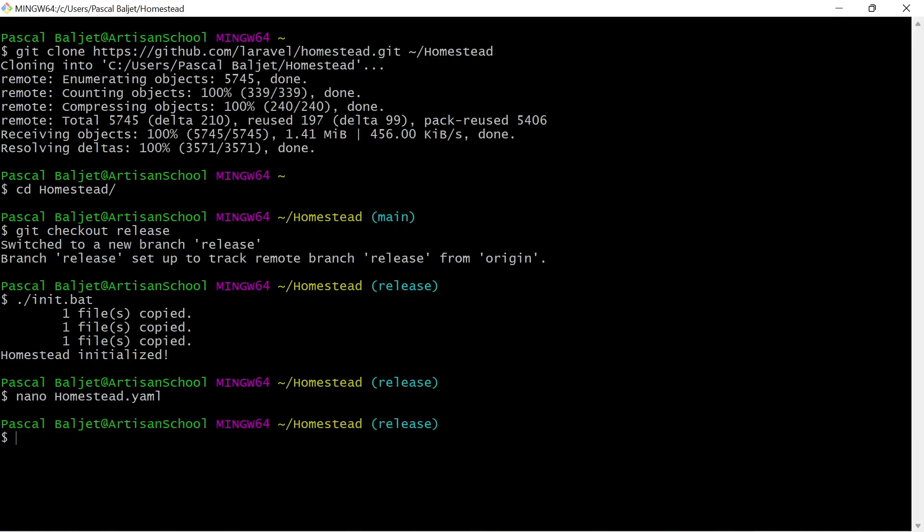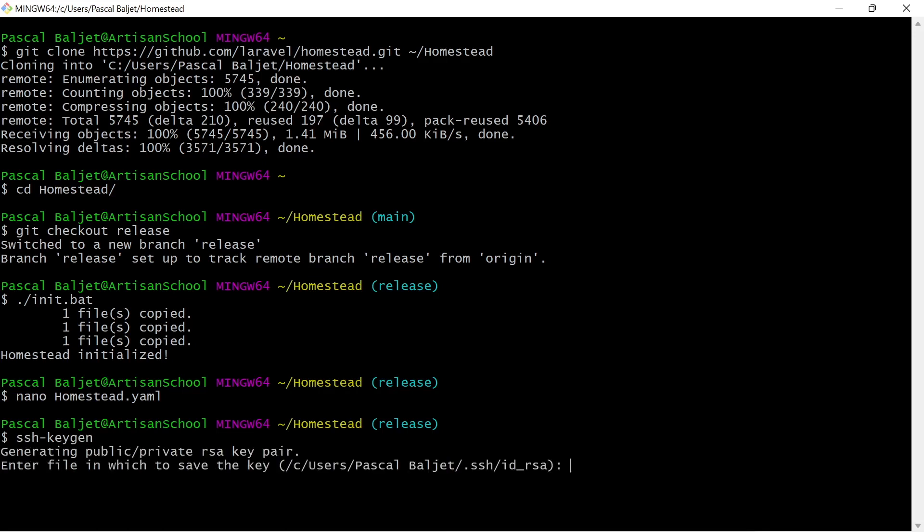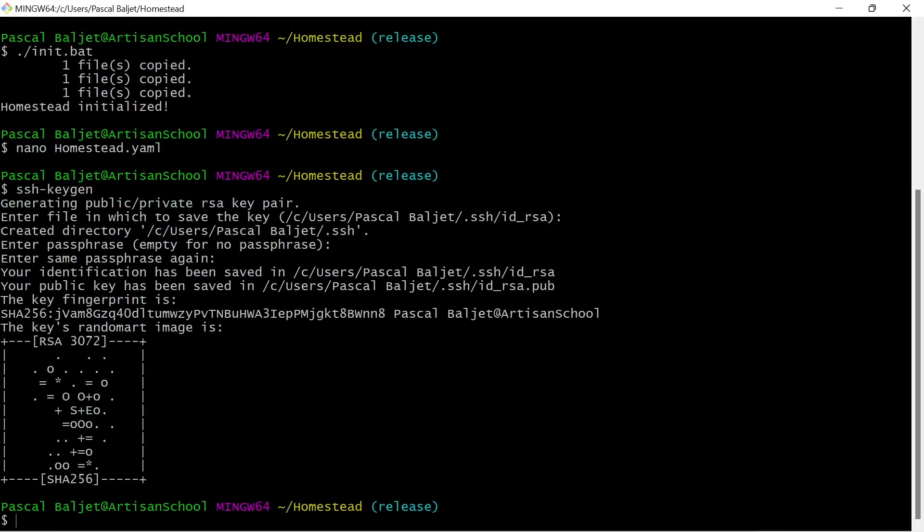We can do that with ssh keygen. And this tool will ask for location. We're just going to use the default. So hit enter. And then hit enter twice more to skip the passphrase question.